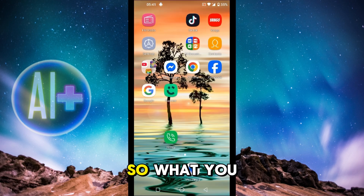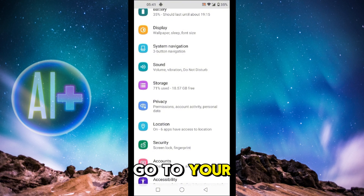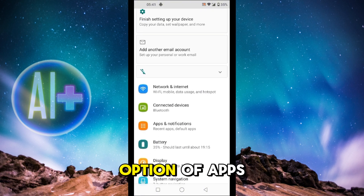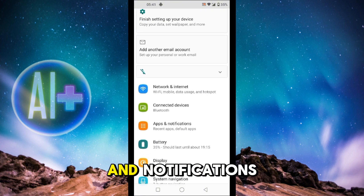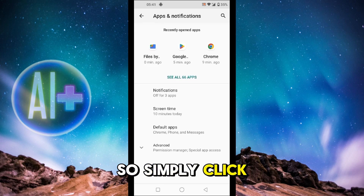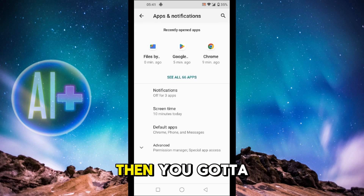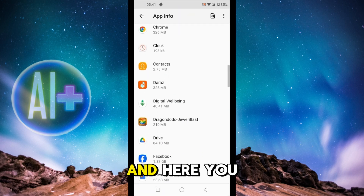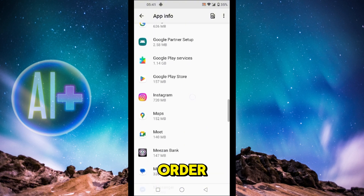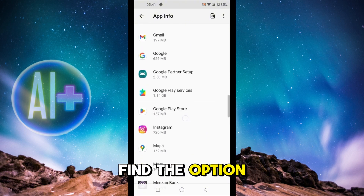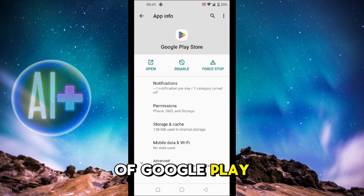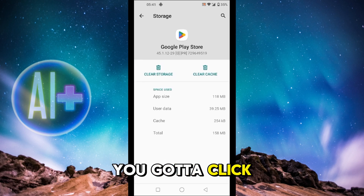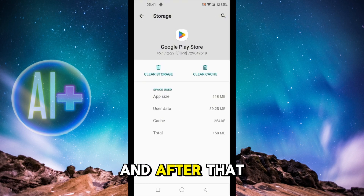What you're going to do is go to your Settings, then scroll till you find the option of Apps and Notifications. Simply click on it, then click on See All Apps. Here you can see they're in alphabetical order, so scroll till you find Google Play Store and simply click on it, then click on Storage and Cache.